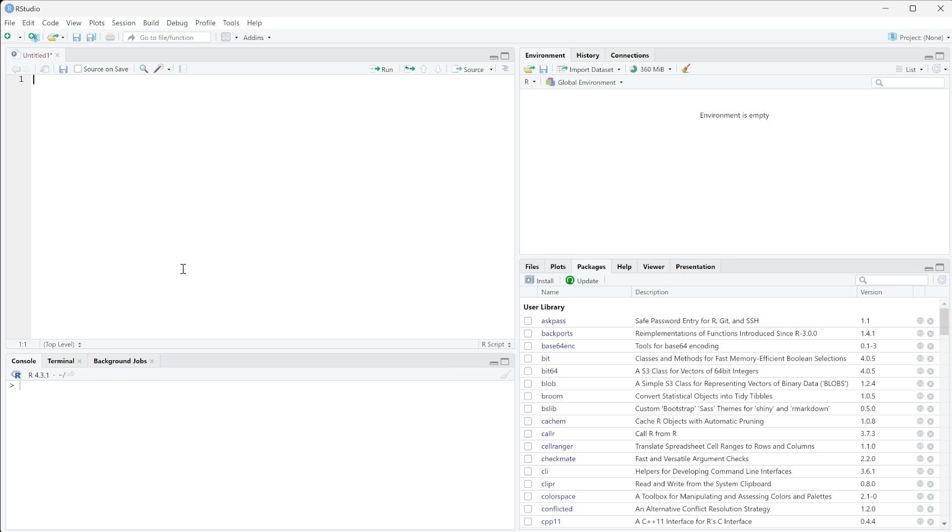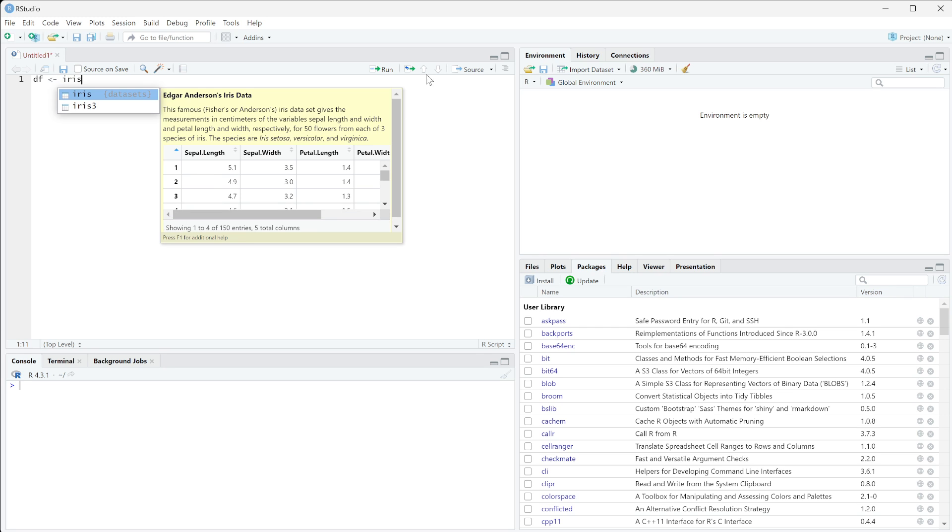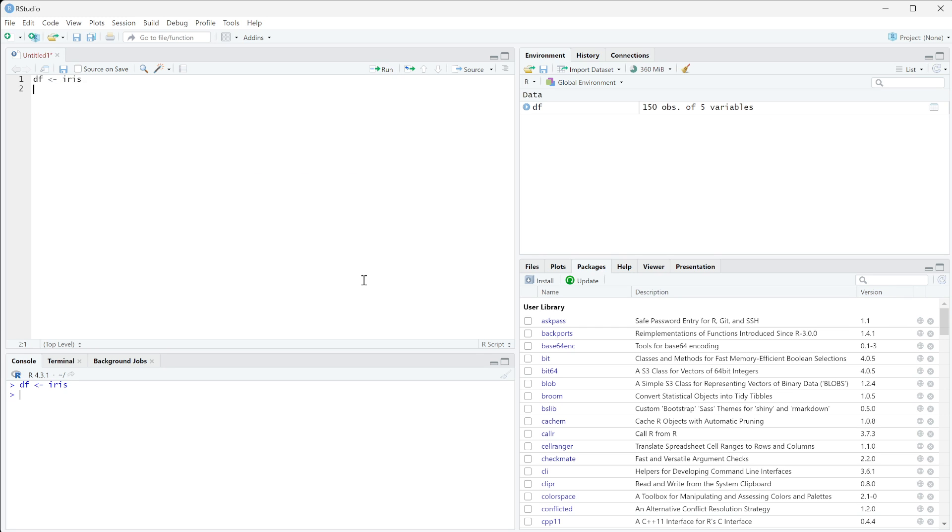So we're going to start with the long versus wide data lesson. I'm going to show you using that specific dataset known as iris. If you just set df to iris, it should run for you.